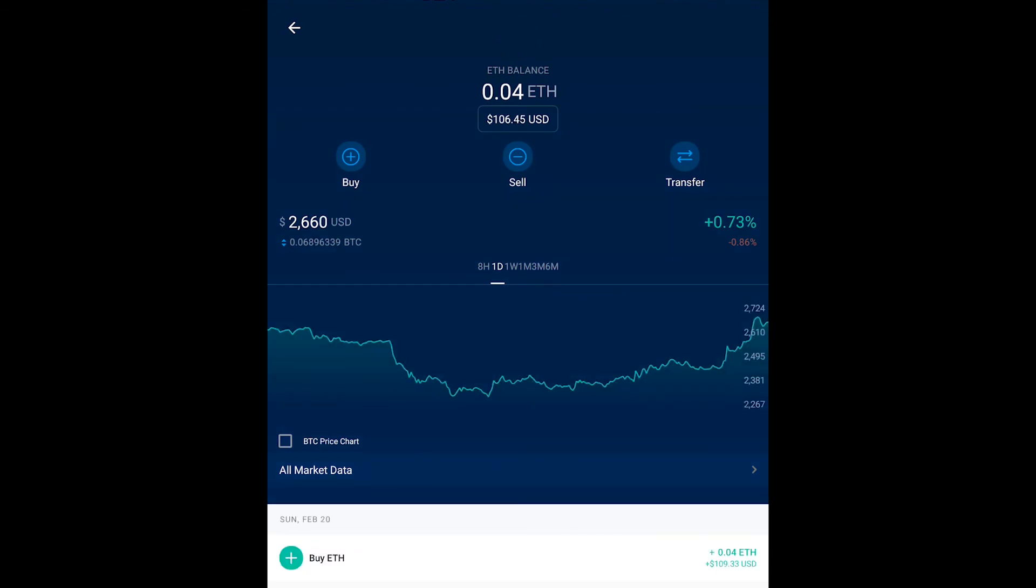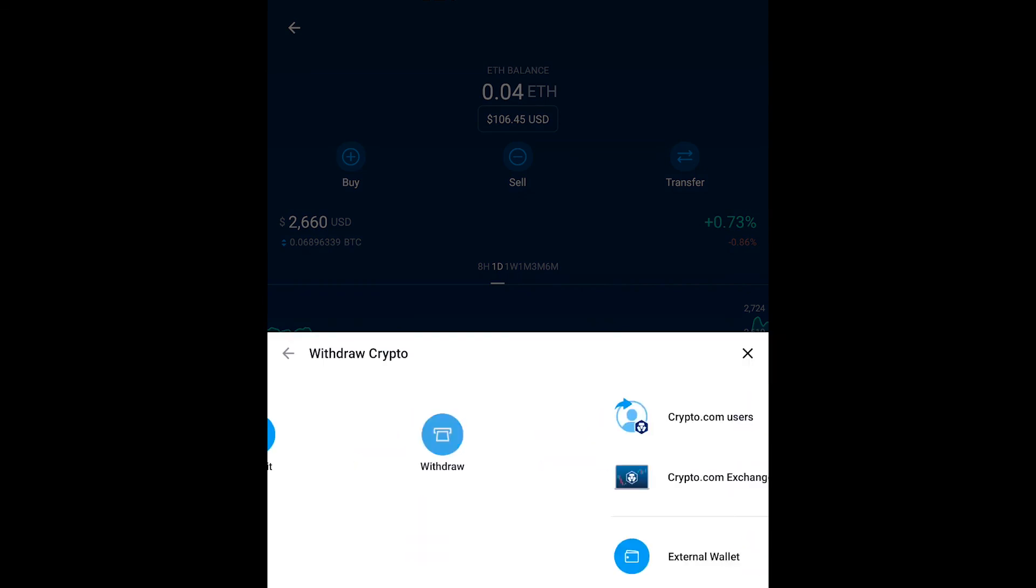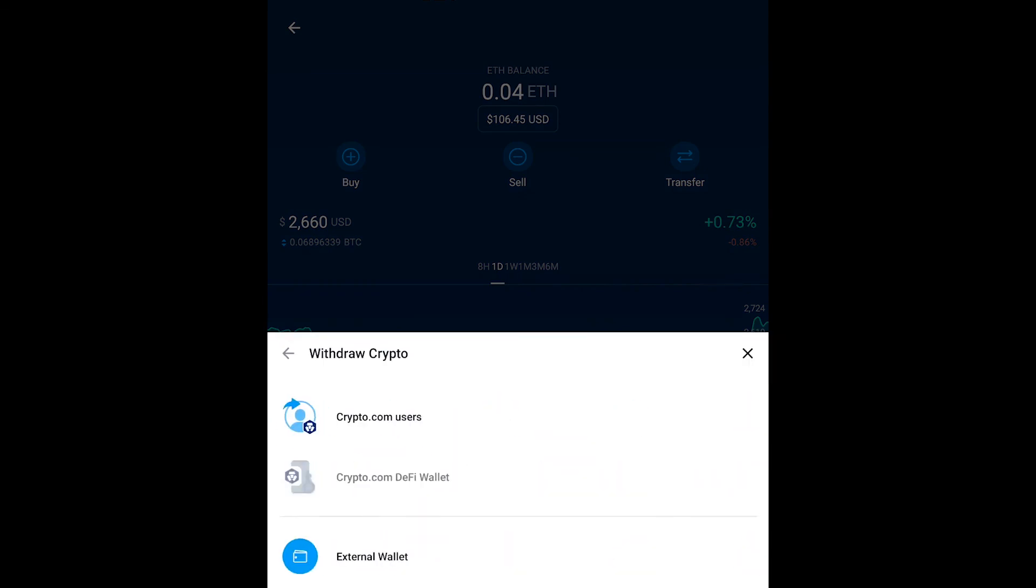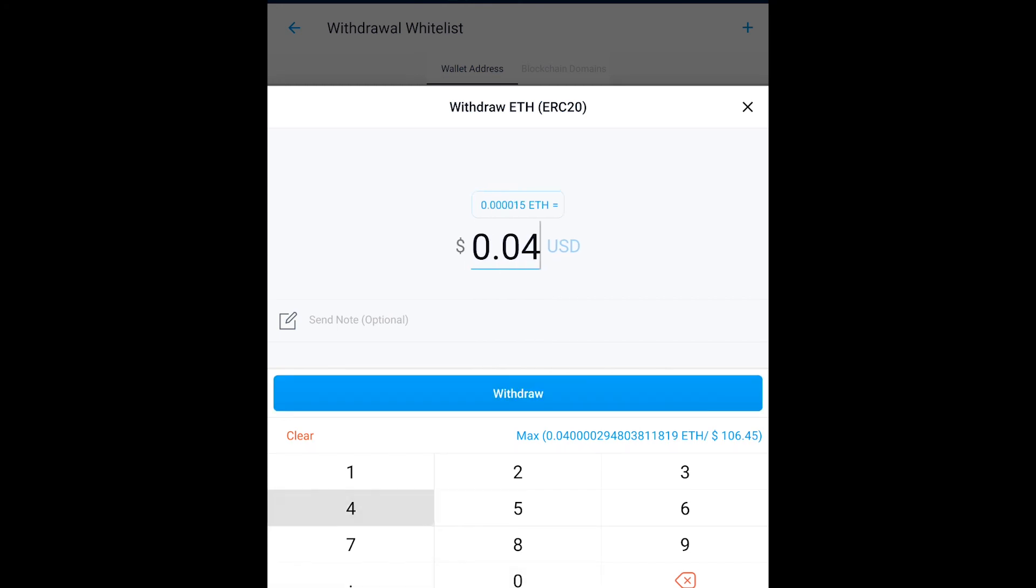So we're using Crypto.com. I just hit Transfer, Withdrawal. Now you're going to want to put in the amount that you want to send. I'm going to put in .04. I'm going to hit Withdrawal.